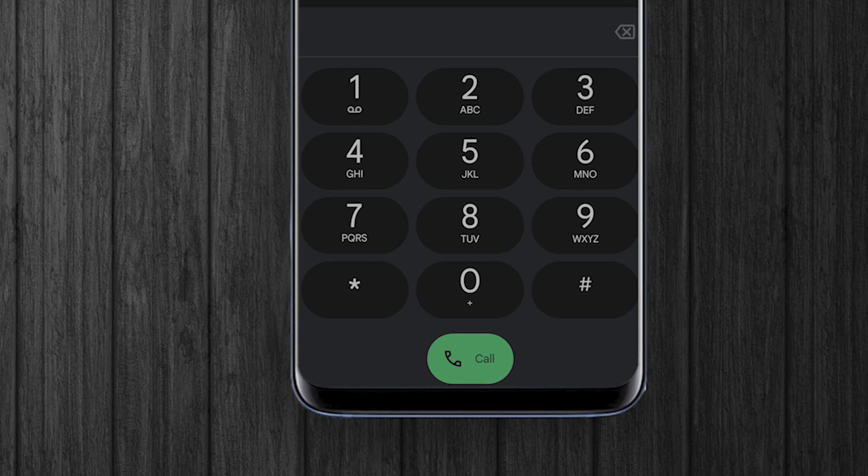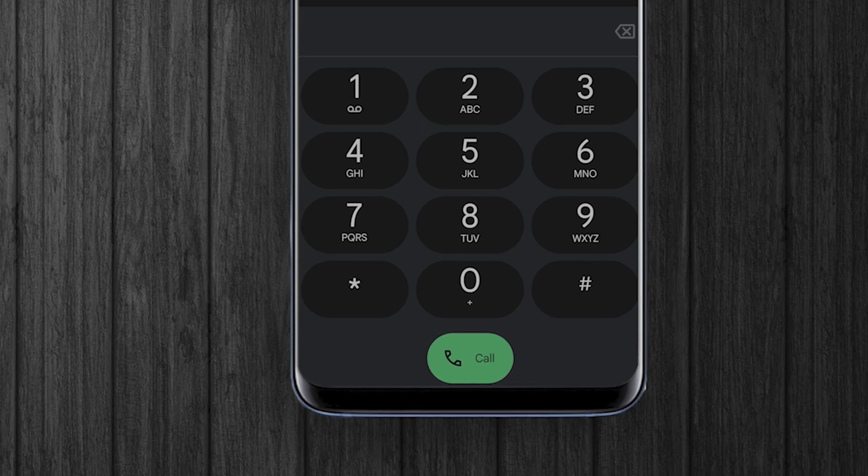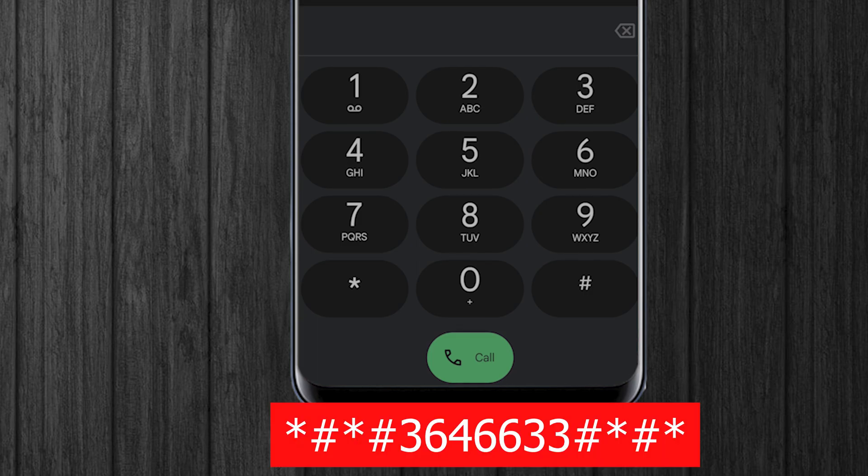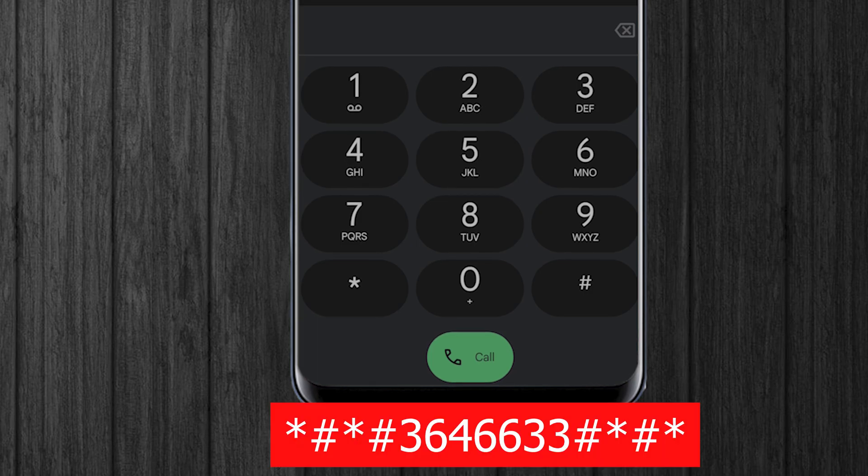To lock any specific LTE band you'll need to access engineer mode. Open your phone dialer and dial the provided code.